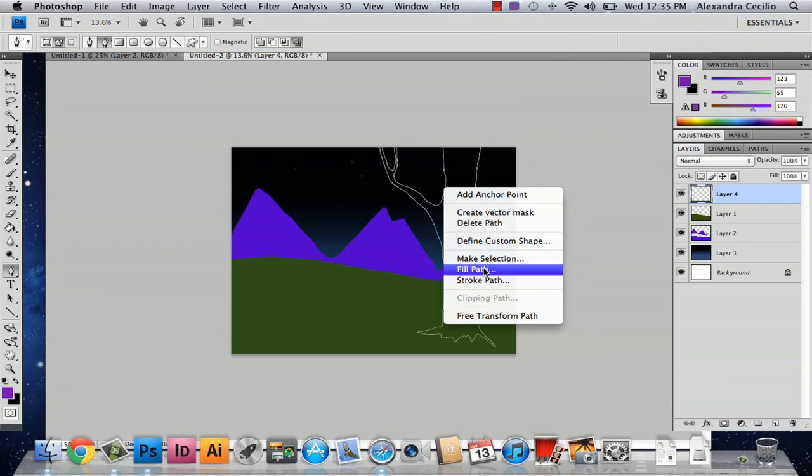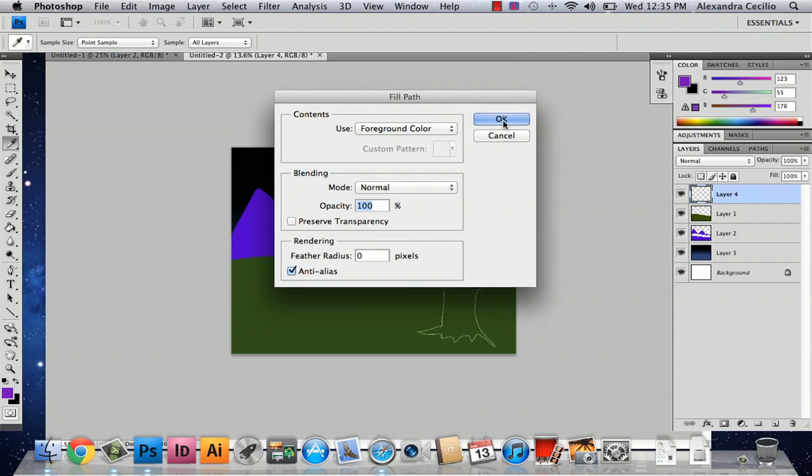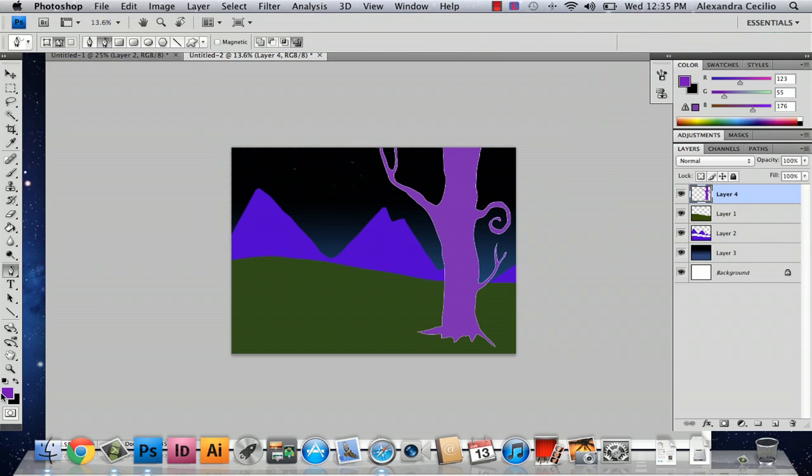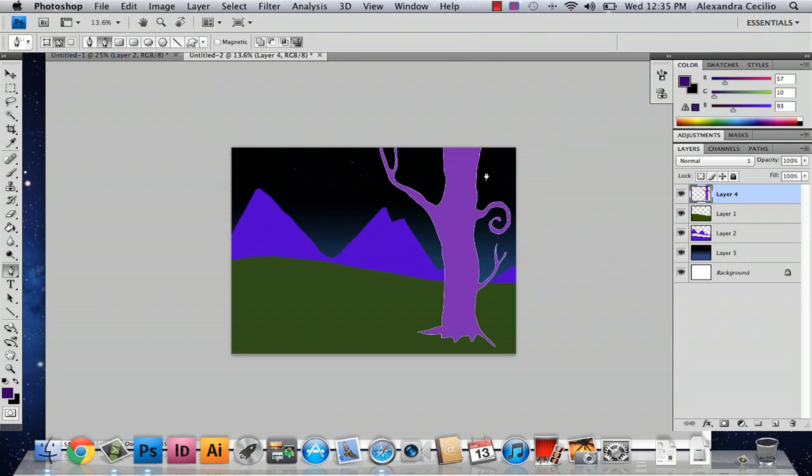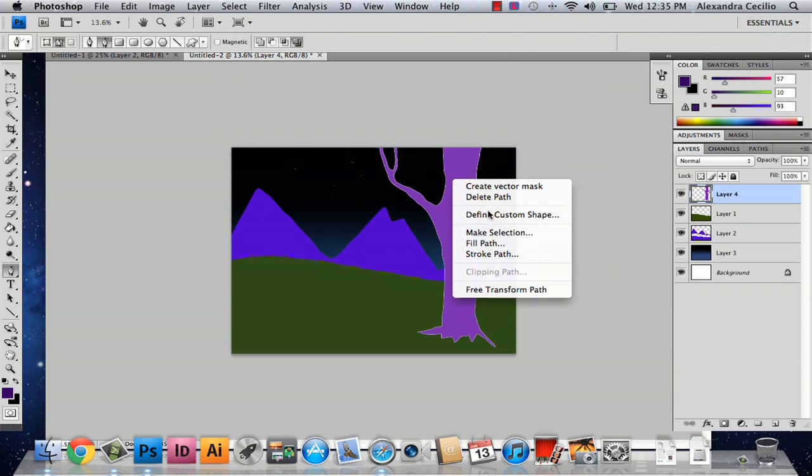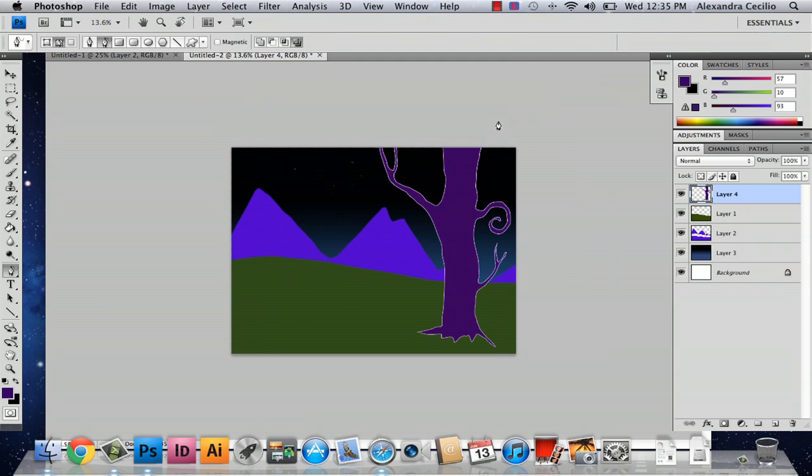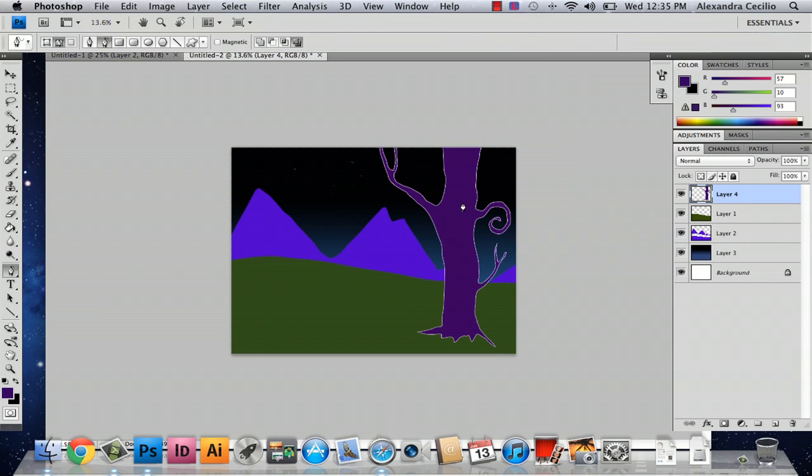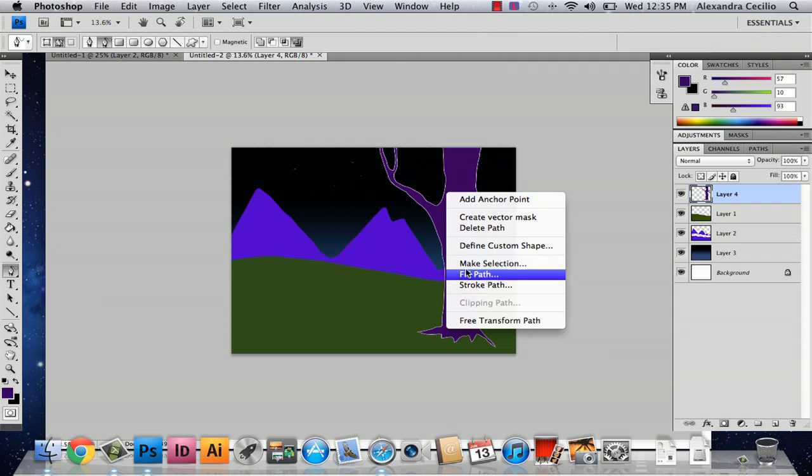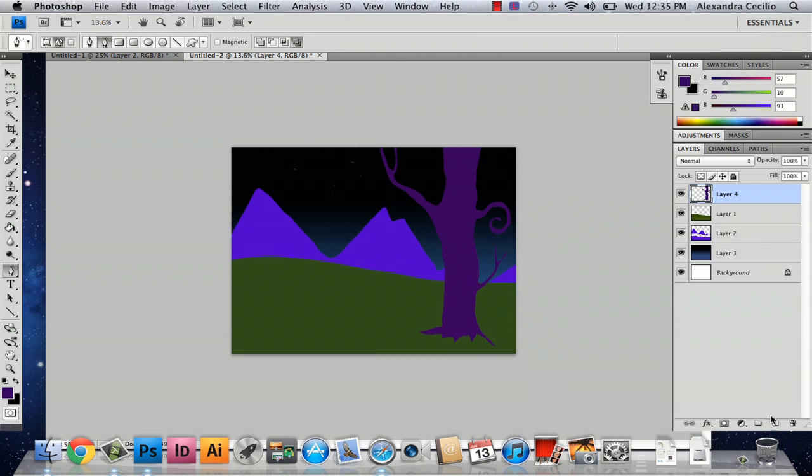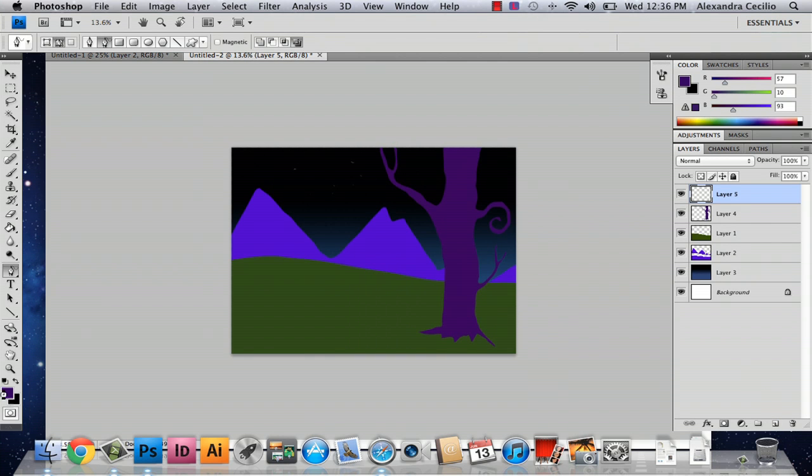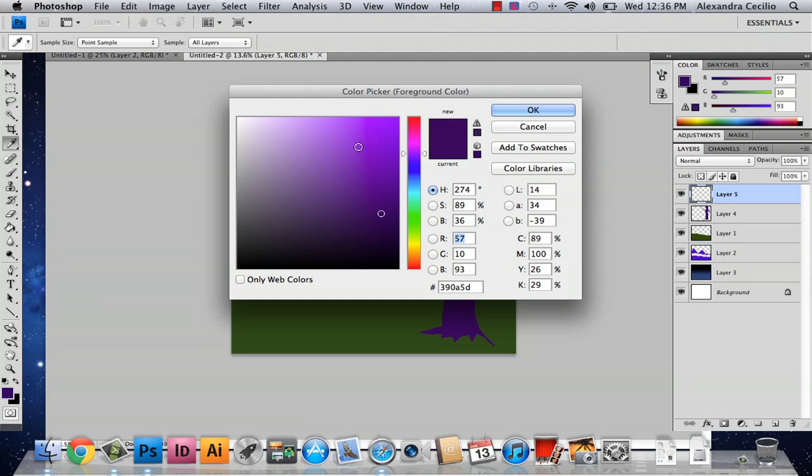And then you can fill your path with whatever color and do something weird like purple. Okay and this one little last trick I'm going to show you is how to make some cool stripes on this tree.